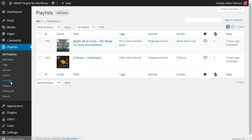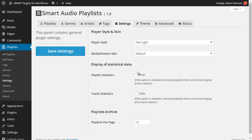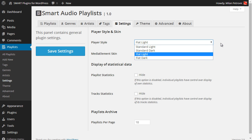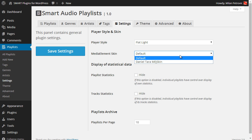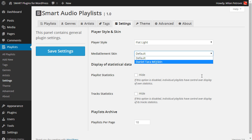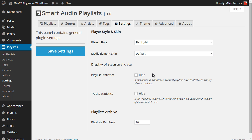Let's see the settings first. Here you can change the style for the whole playlist player, and here is the media element skin — this is the actual player control skin. You can choose to hide globally all playlists or track statistics, and you can set the number of playlists per page in Playlist Archives.